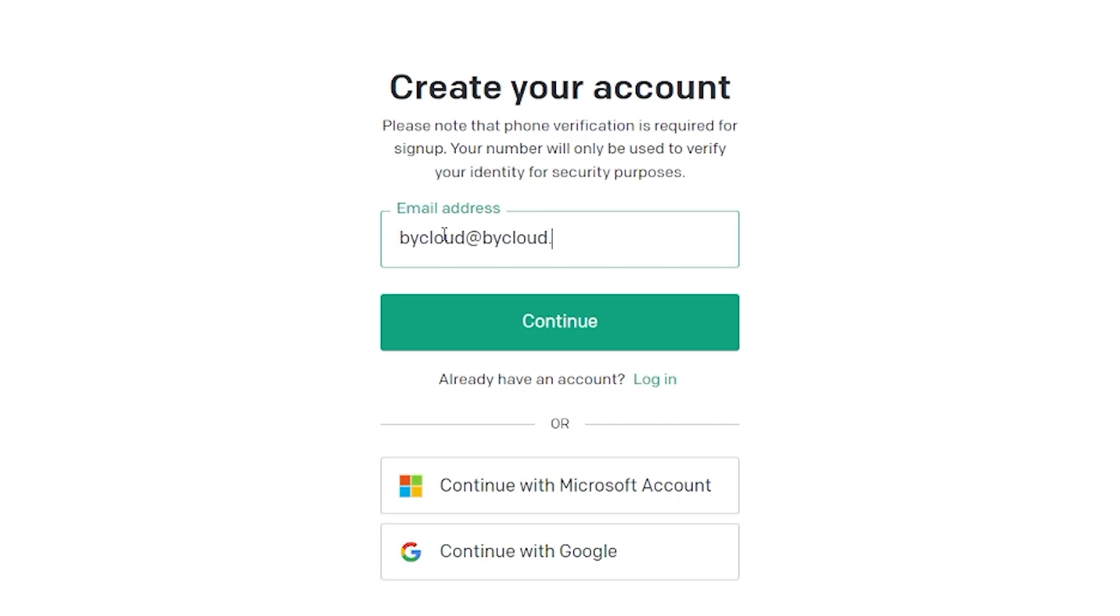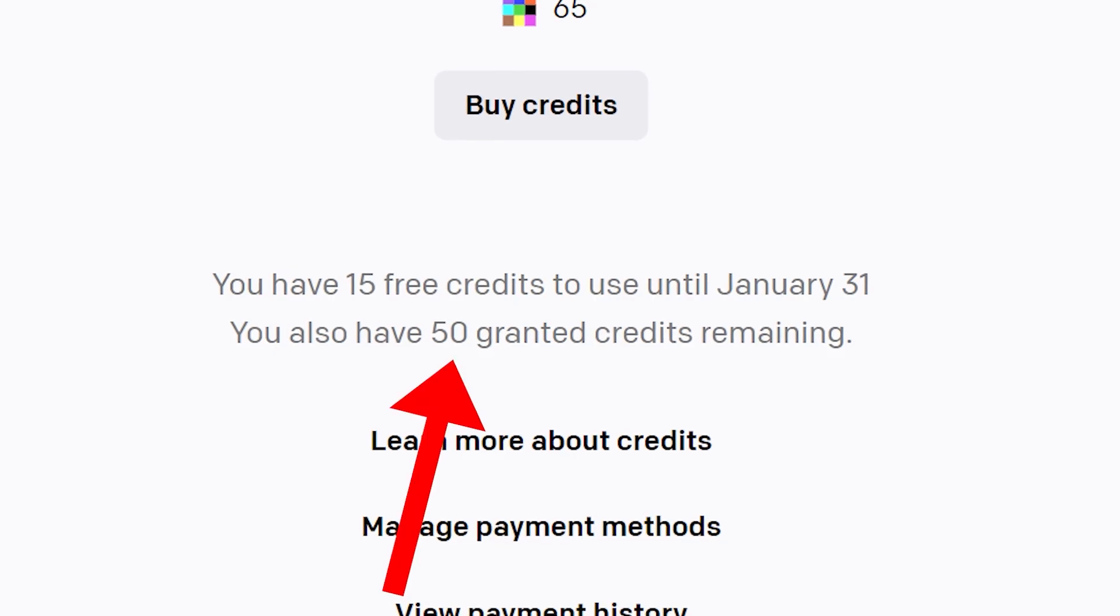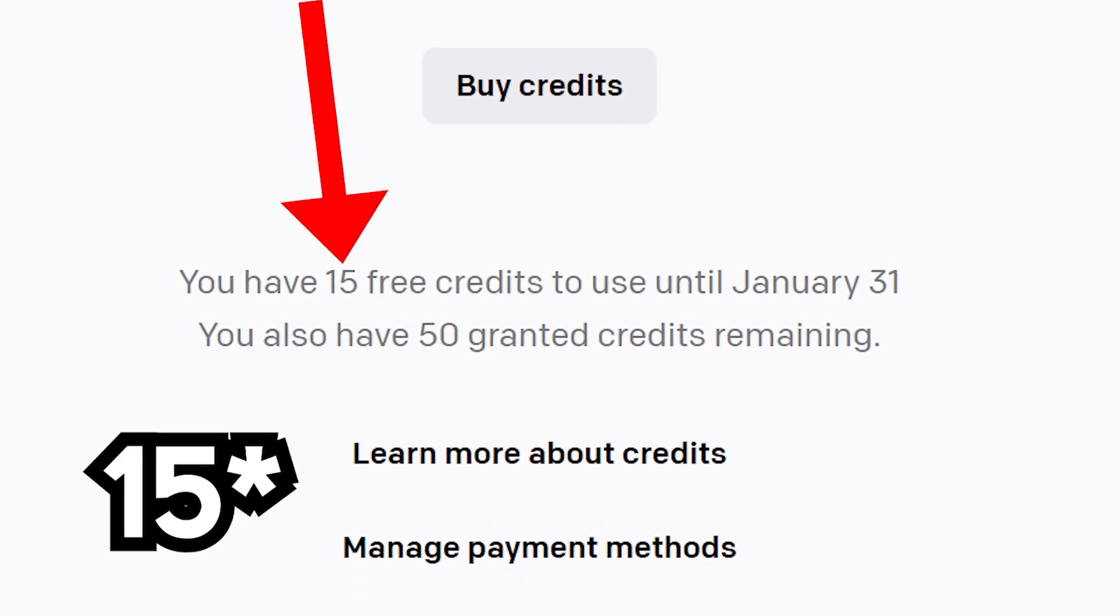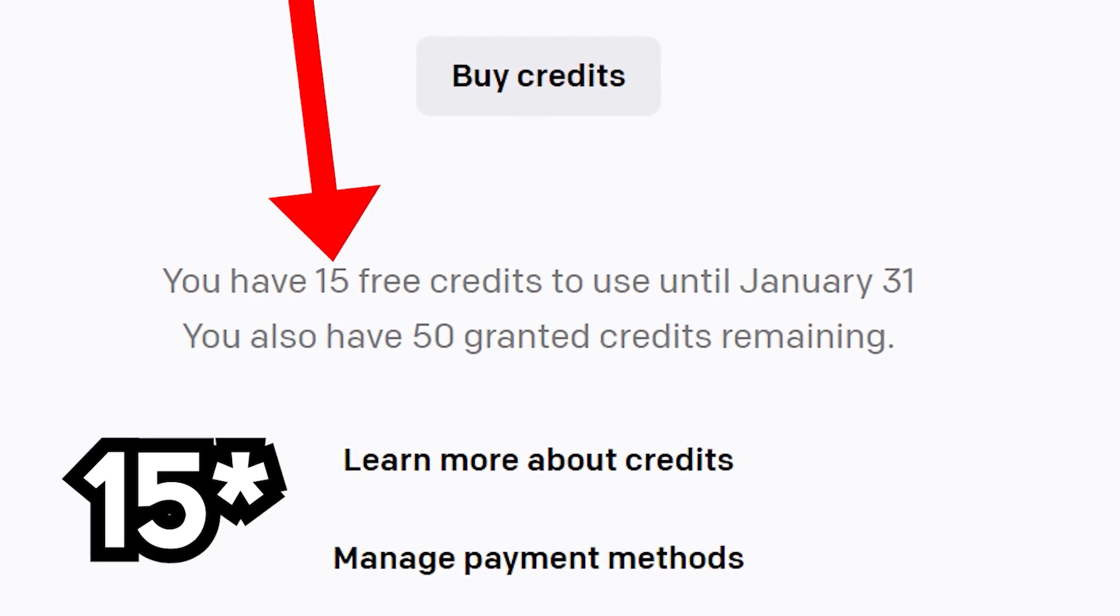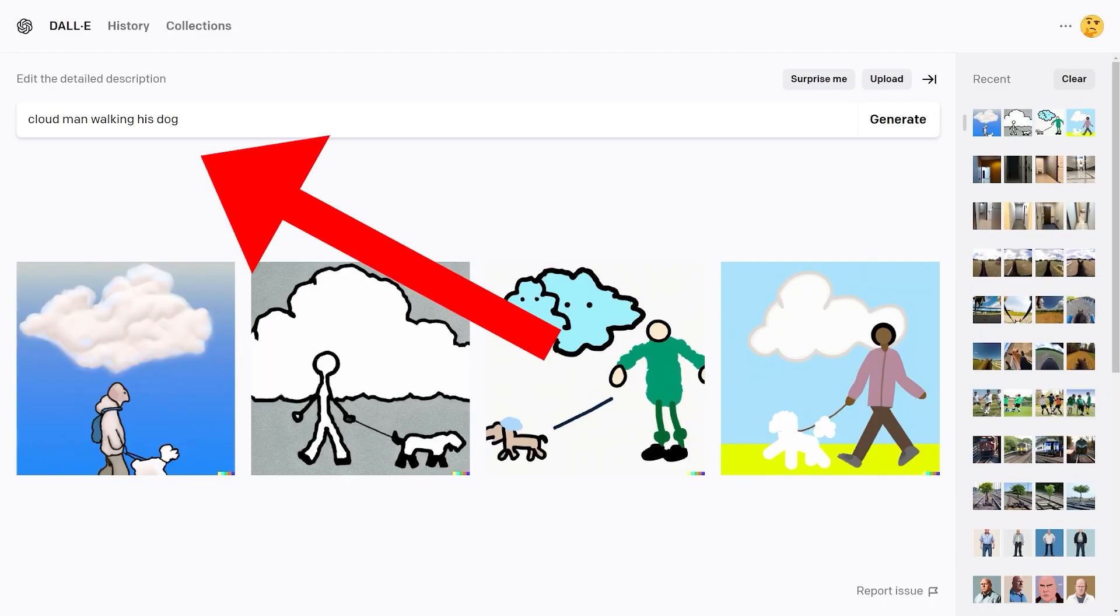For DALL-E 2, you can sign up right away on their website and have 50 free credits with 25 additional credits every month, where one generation costs one credit and you get four result images from a single text prompt.